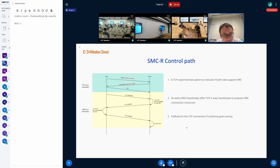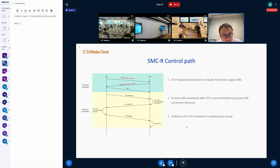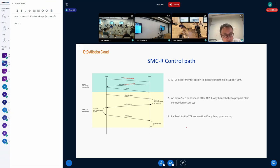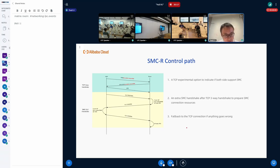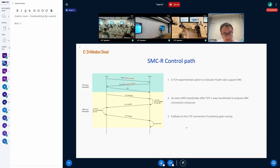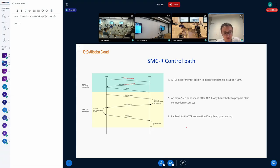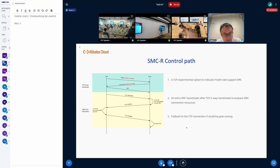Before we dive into SMC-ERM, let's see how SMC works. On the control path, SMC will first create a TCP connection with an experimental TCP option to see if both sides support SMC. If both sides support SMC, then we will go to the second step, which is the SMC handshake. In this step, SMC will prepare all the resources needed to do RDMA communication, including allocate SMC buffers and RDMA resources. If any of those steps failed, then SMC will fall back to the TCP connection we established before, so the application should not be affected.